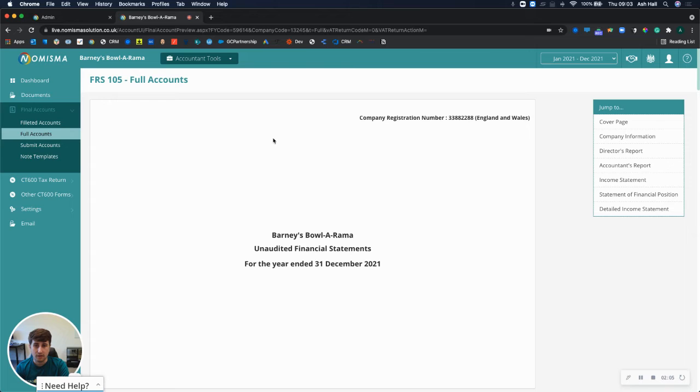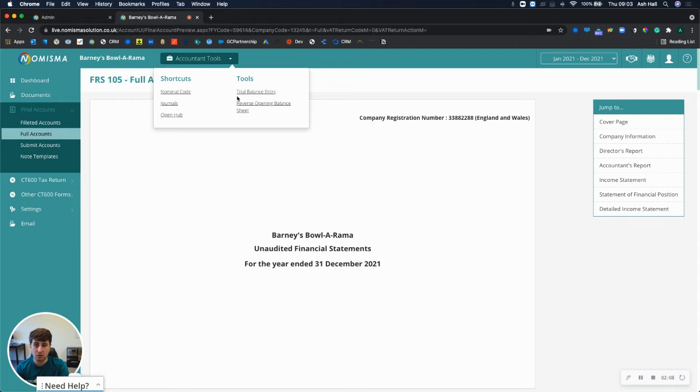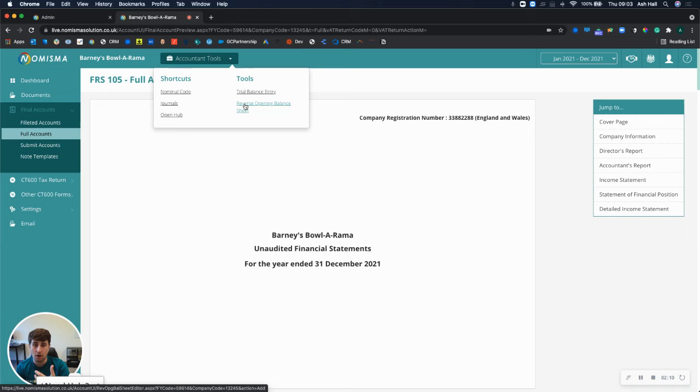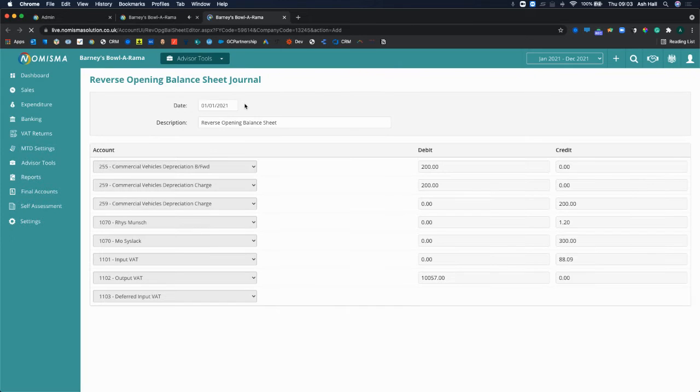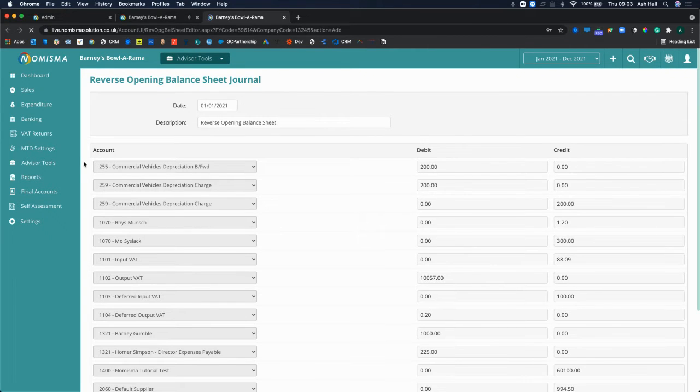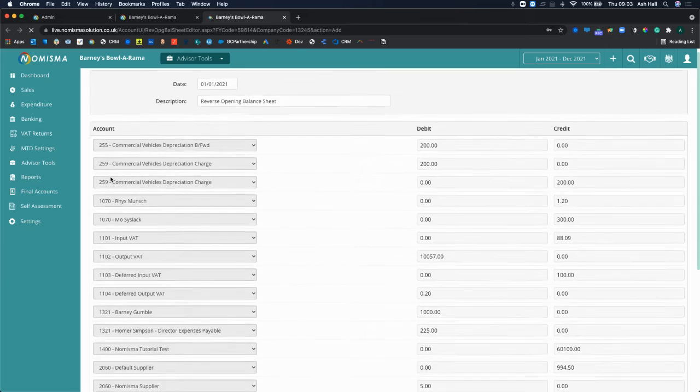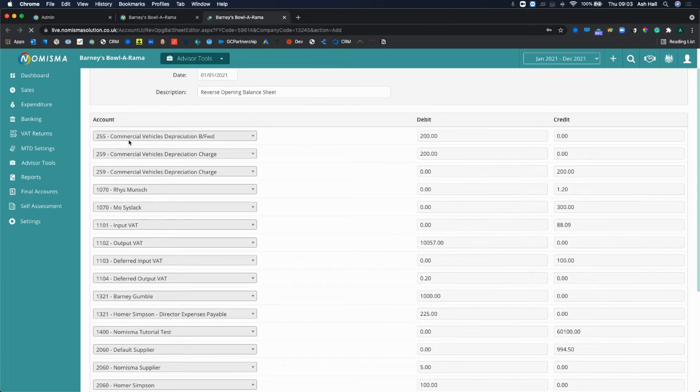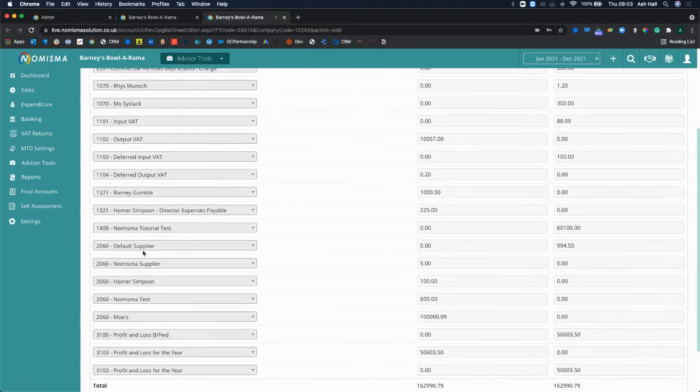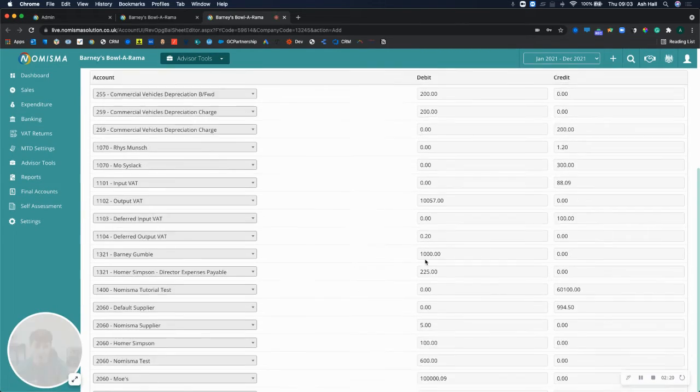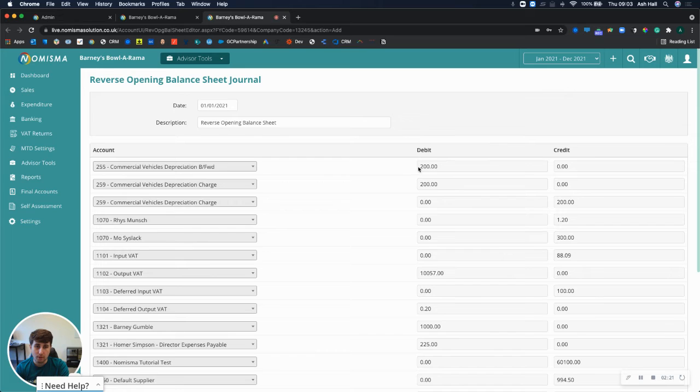So that's now loaded, and in the accountants tools you can select reverse opening balance sheet. By doing that it highlights all of the transactions on the balance sheet, all of the nominal codes as well as all of the amounts in relation to each code, so it will reverse every single one of them for you.